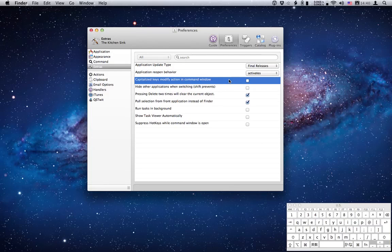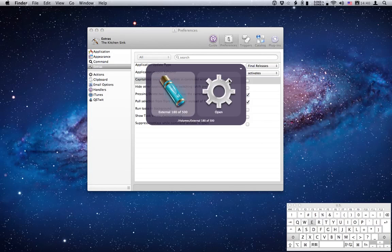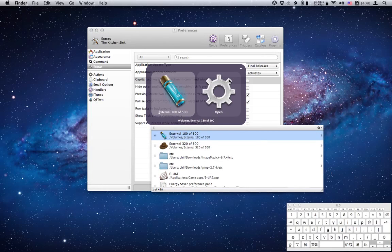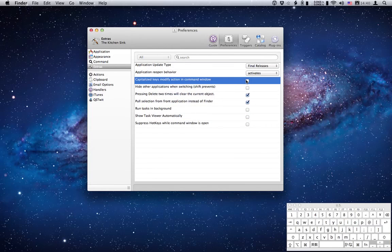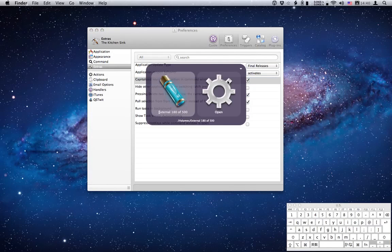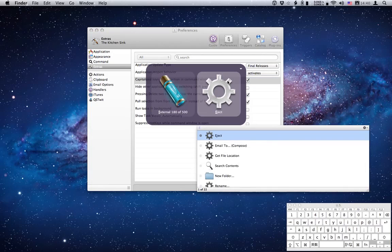Now normally when you invoke Quicksilver and type shift E, it will find some object that matches E, in this case again external 180. If I check this item, type shift E again, you'll see that it finds the first action that corresponds to shift E in pane 2, and again it's the eject action.